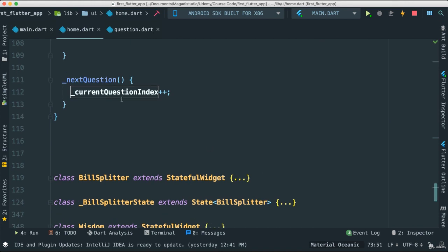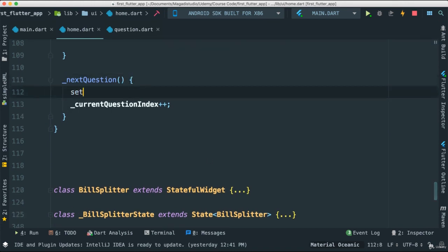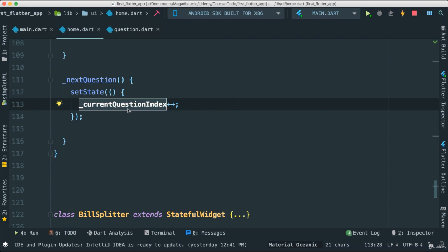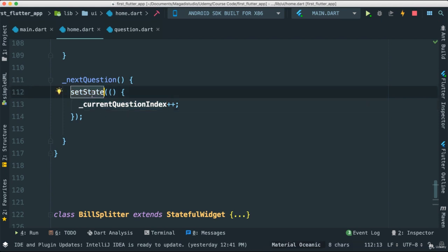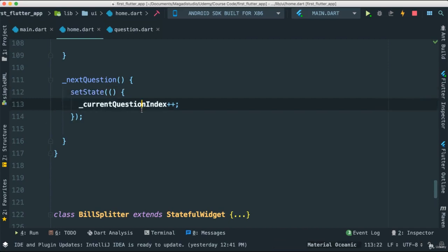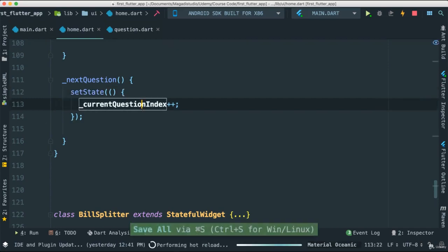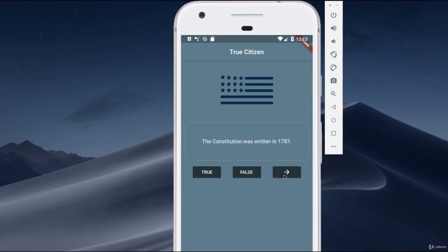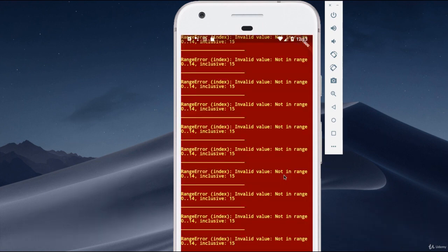Yes, that was a nice trick there, right? Once I set state like that, because we need to refresh our view with the new values, we need to call all of that inside of a set state. Very good. So now, if I save this, hopefully it's going to work and you can see we can go through all of the questions. But of course, you know, at some point something's going to happen.